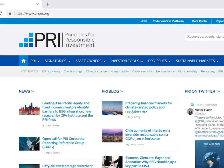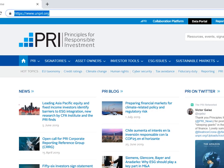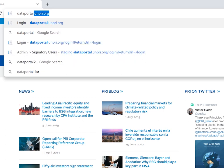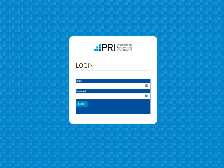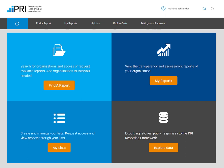You can access the Data Portal via the website or by typing dataportal.unpri.org. Internal staff with Data Portal access can log in using the same credentials as they use for the reporting tool. Users will only be able to access the Data Portal on behalf of the organization they directly work for, to avoid conflicts of interest and to give assurance to signatories that only internal staff with an identical email domain to what is registered for the signatory organization in PRI's database are granted access.